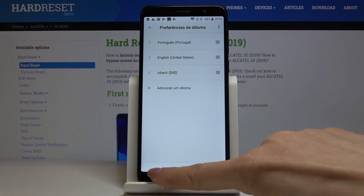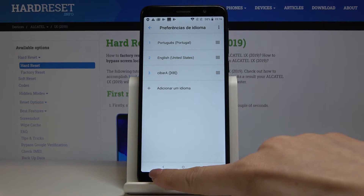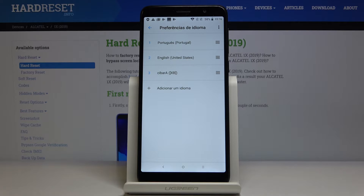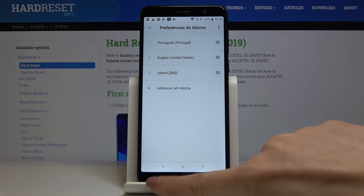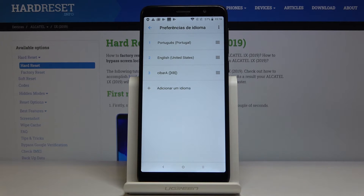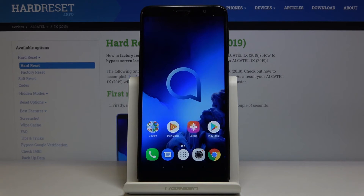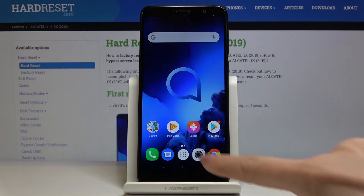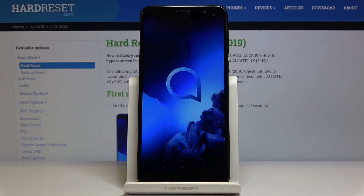Now just slide it up to the first place to make Portuguese the default language. As you can see, the whole device is now in Portuguese, so you can smoothly use it in your native language or in a language you'd like to practice.